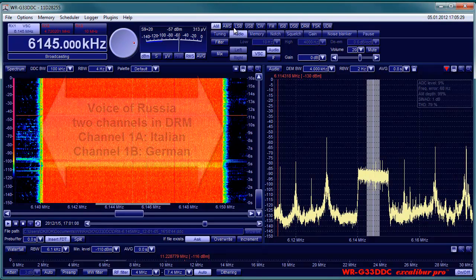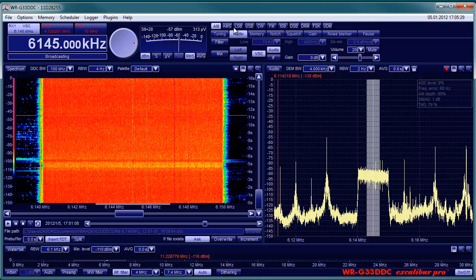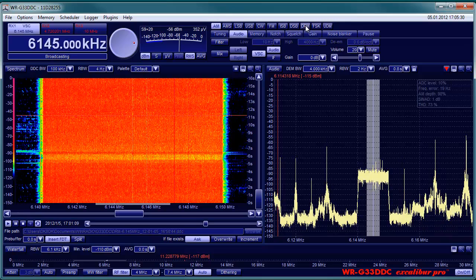Excalibur Pro provides some extras of DRM like text messages, signal to noise ratio and switching between several audio channels if transmitted.